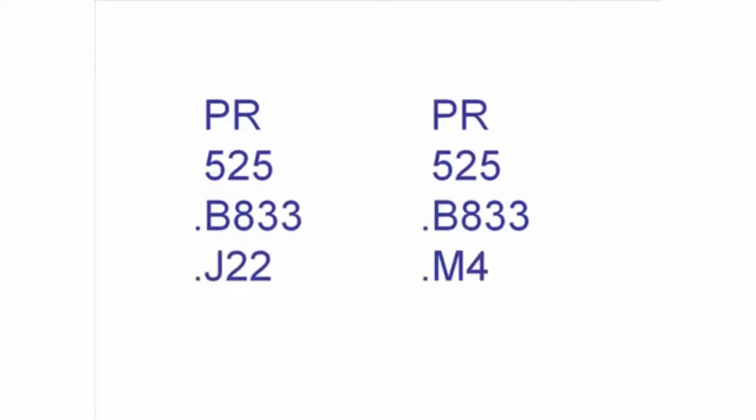If there's a fourth line with a letter and a number, read it in the same way you would read the third line. In this example, J comes before M.